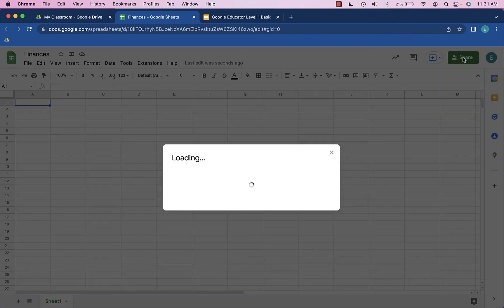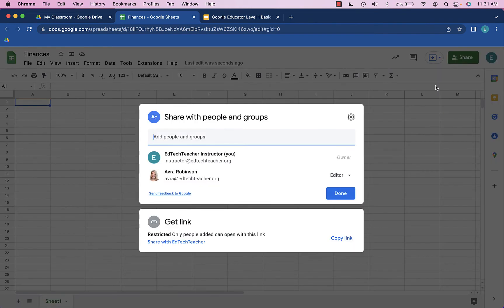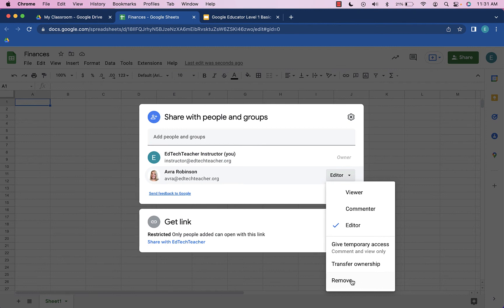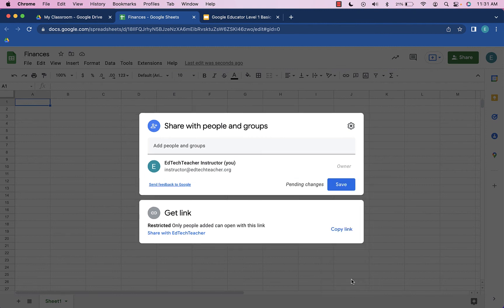I'll click here and I'm going to change this so that this other account cannot see this spreadsheet. So I'm going to choose remove and choose save.